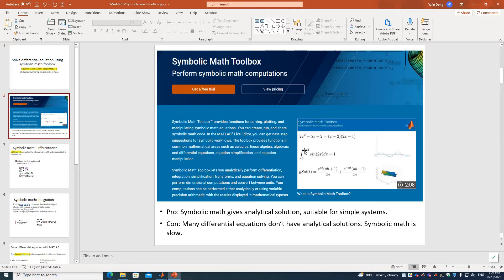The proof is this toolbox can give analytical solutions, which is suitable for simple systems. Note that not all equations have analytical solutions, and there are also limitations in the calculation version.